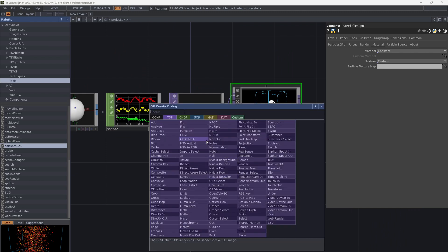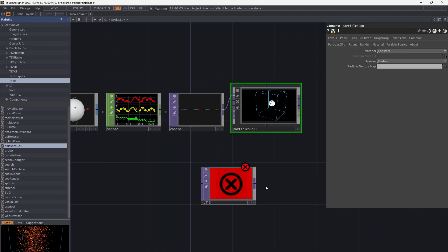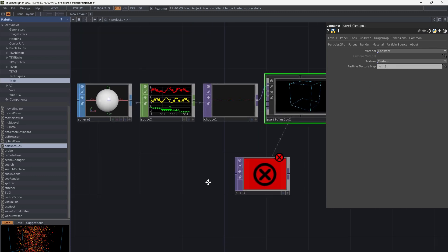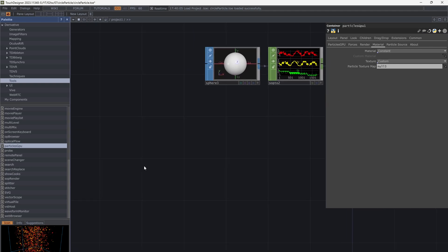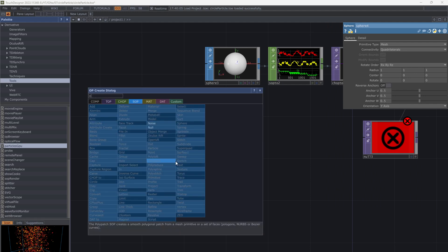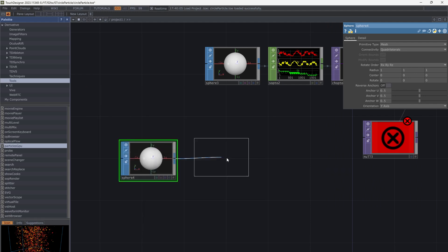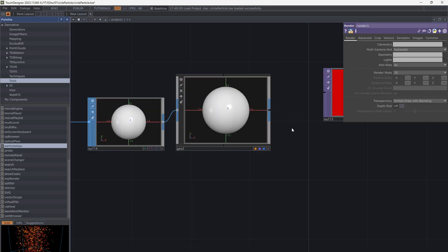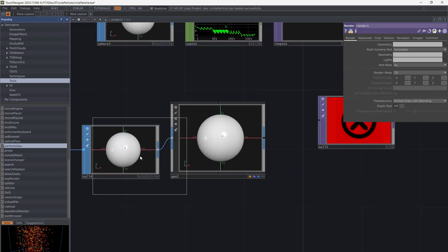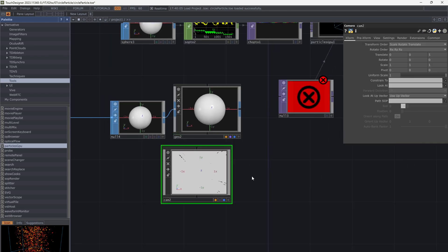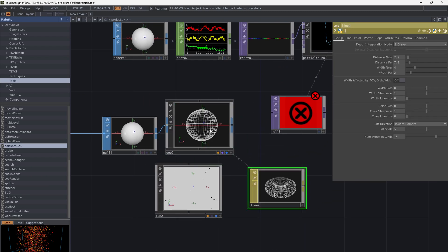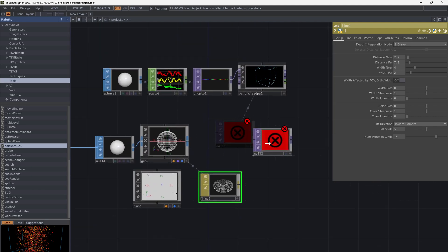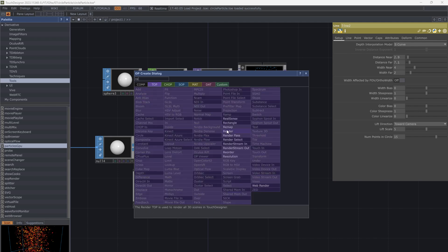Let's create the texture. Use a null as custom texture — this can be anything. I started with a sphere. Sphere to geometry. Add a camera and align the material. Then render and connect it to the null.